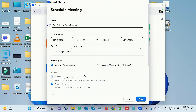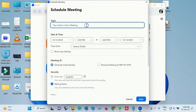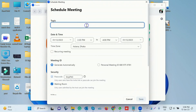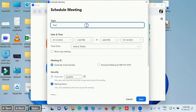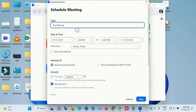We will open the interface and have the schedule meeting. The topic — we will have the topic. When we are in a meeting, we will enter a new topic for the meeting, and we will also have the date and time.